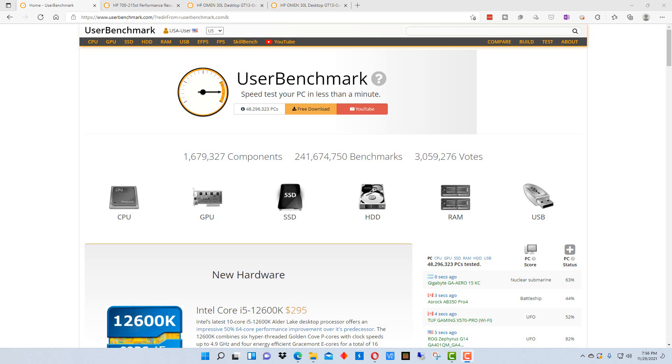One of the things that's difficult about telling how well a machine performs or how fast a machine is, is there's so many different variables that just by looking at the specs it's really hard to tell exactly how fast a machine is.